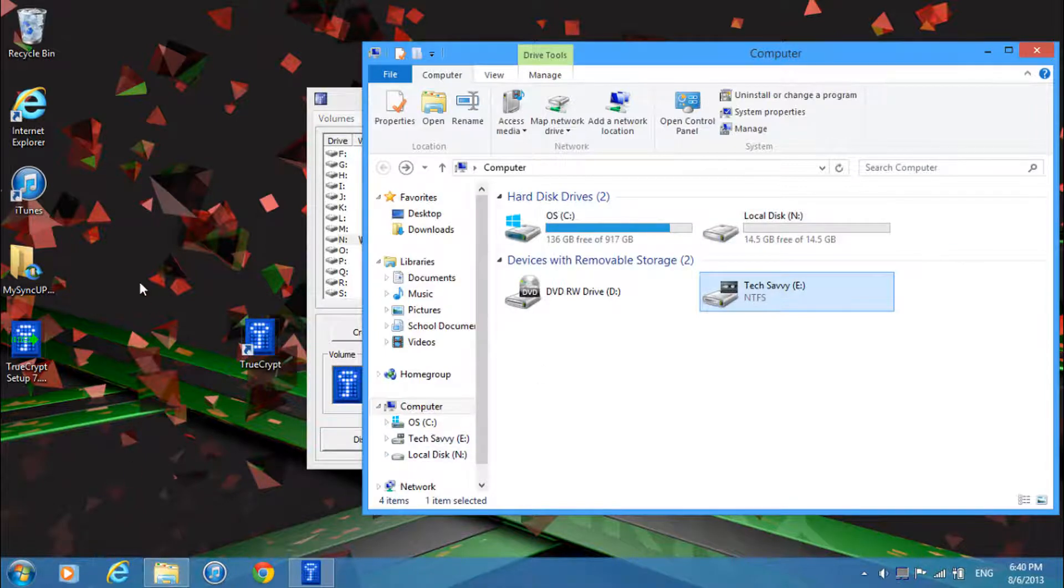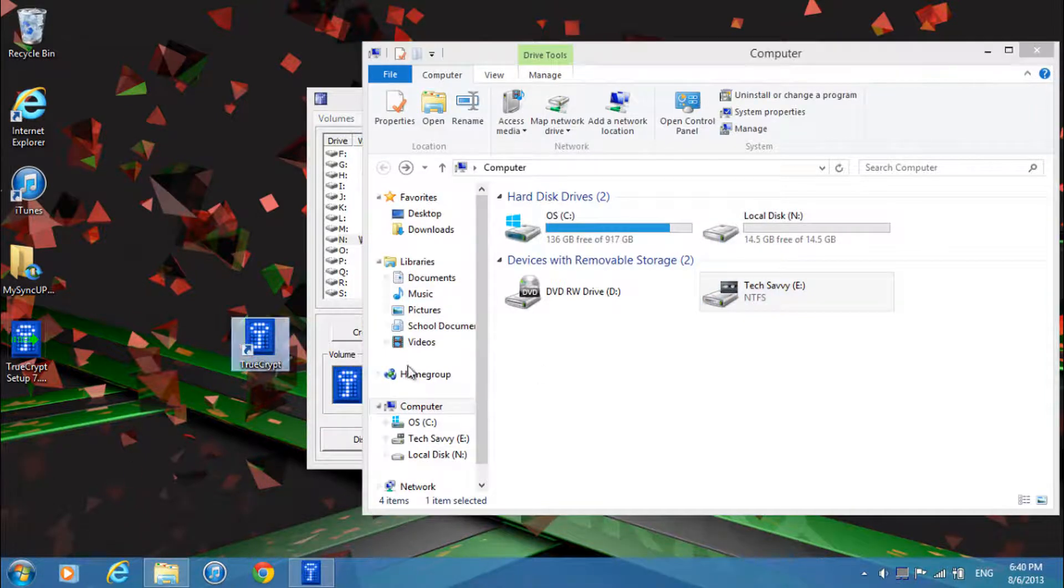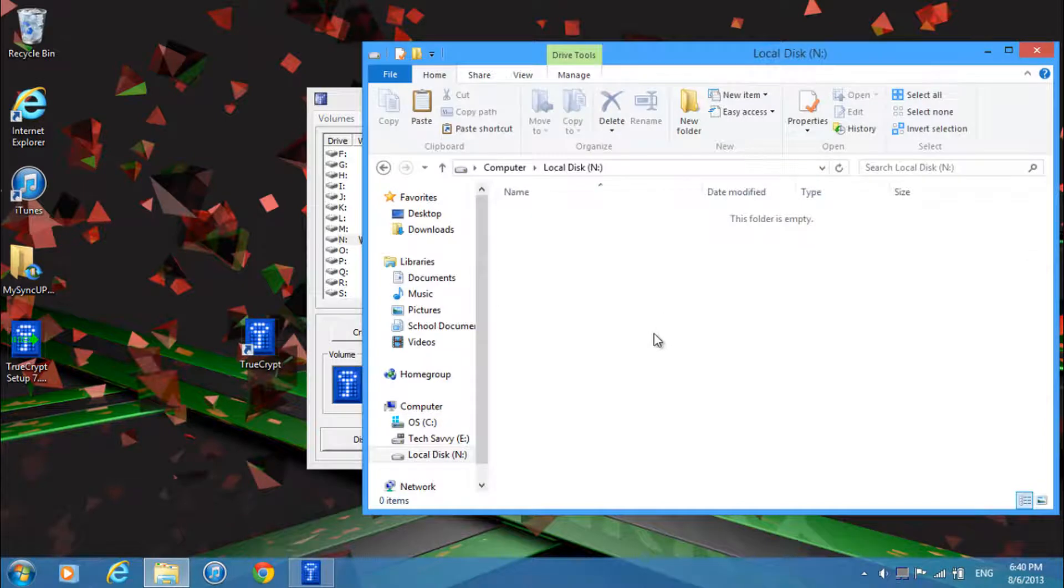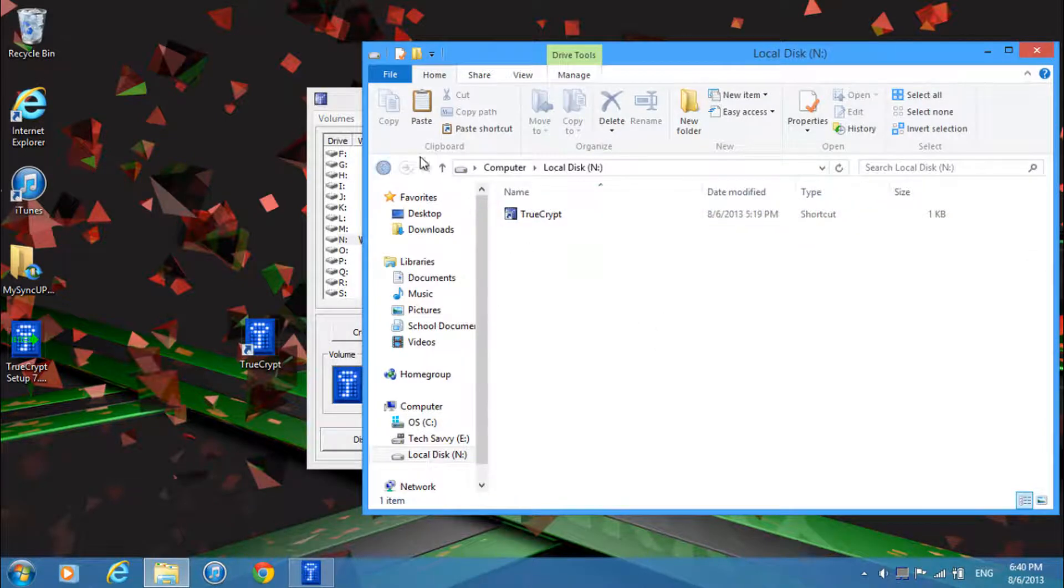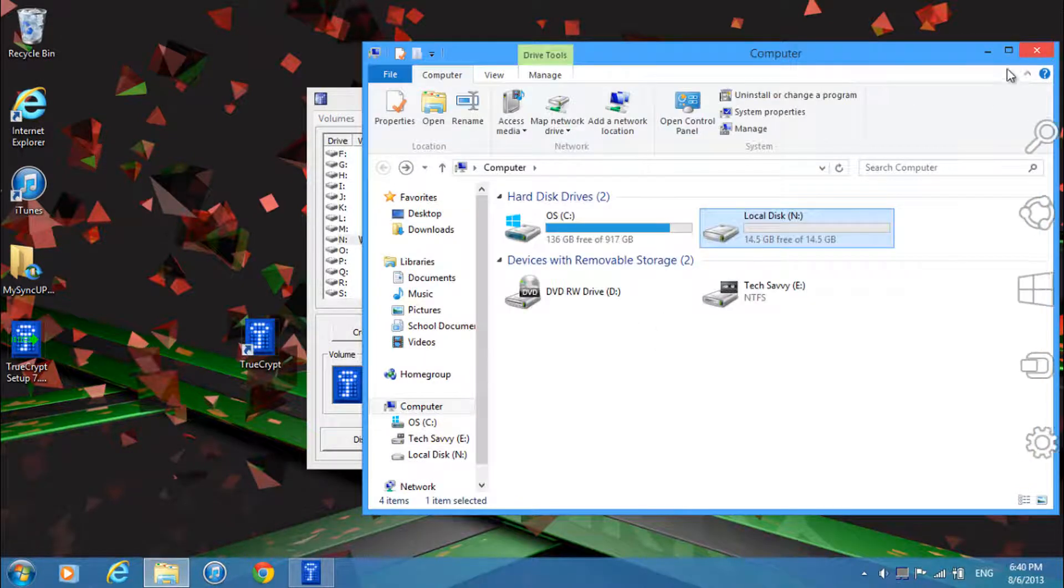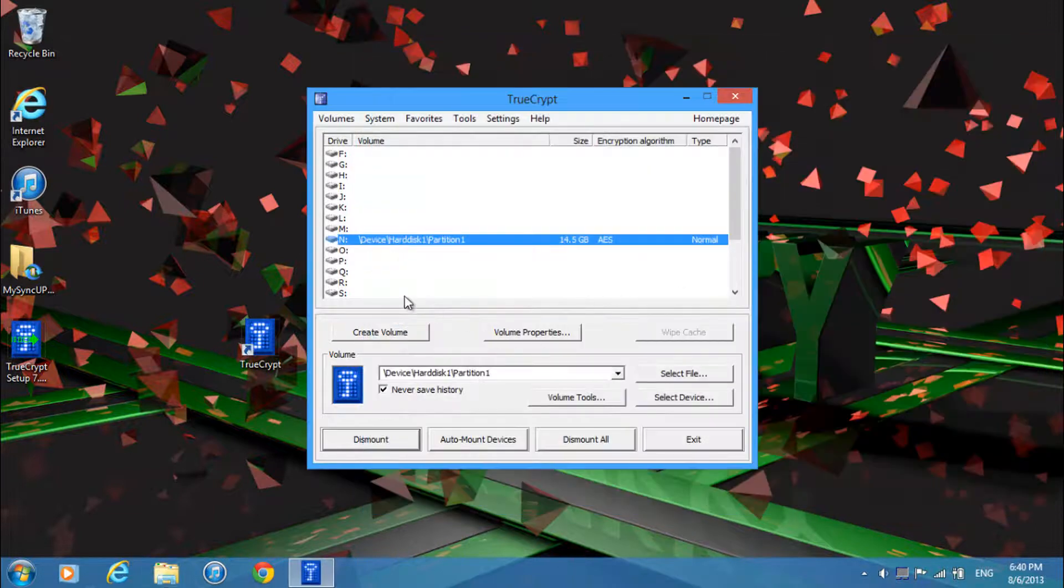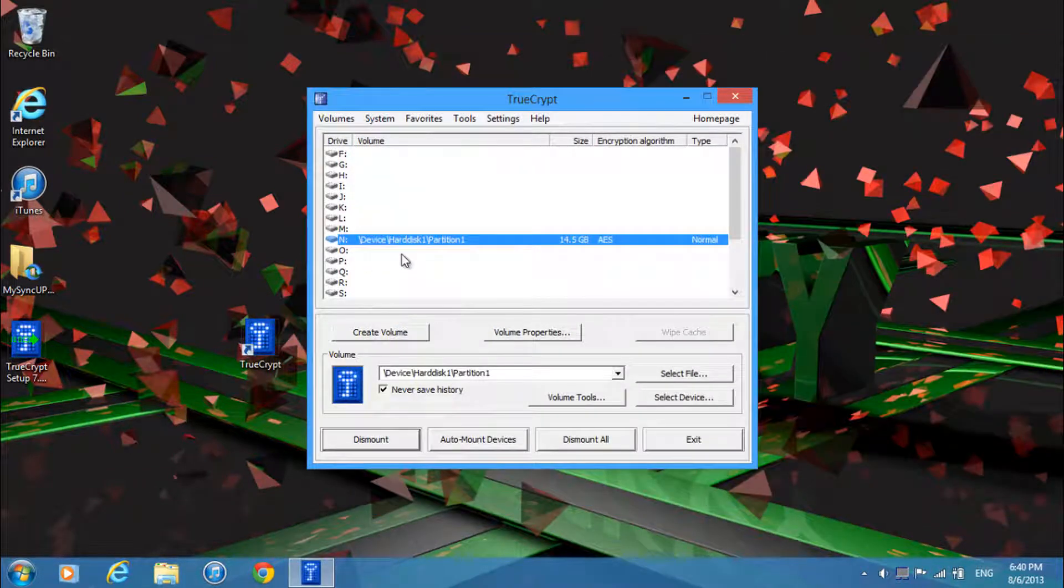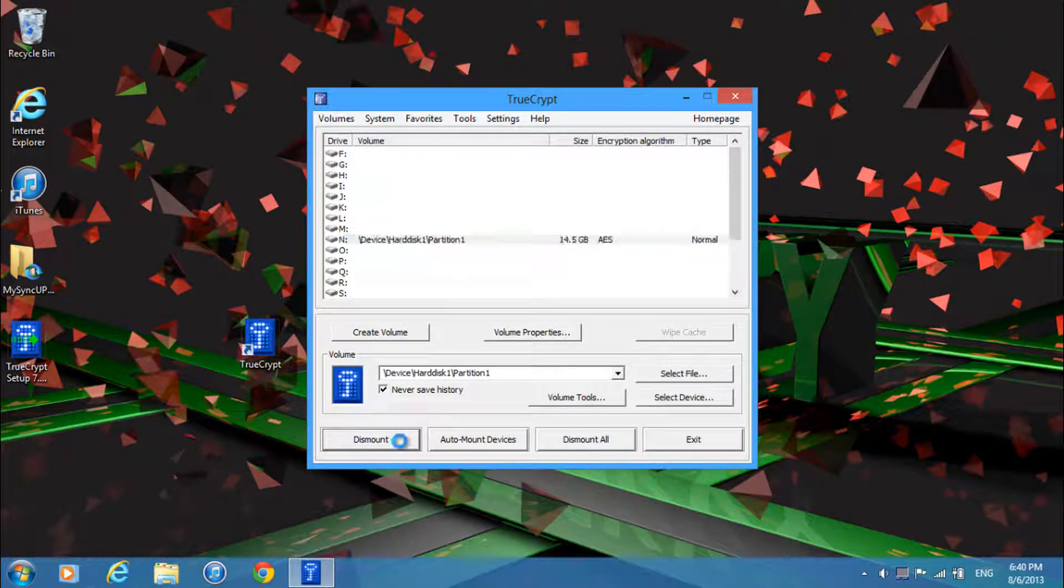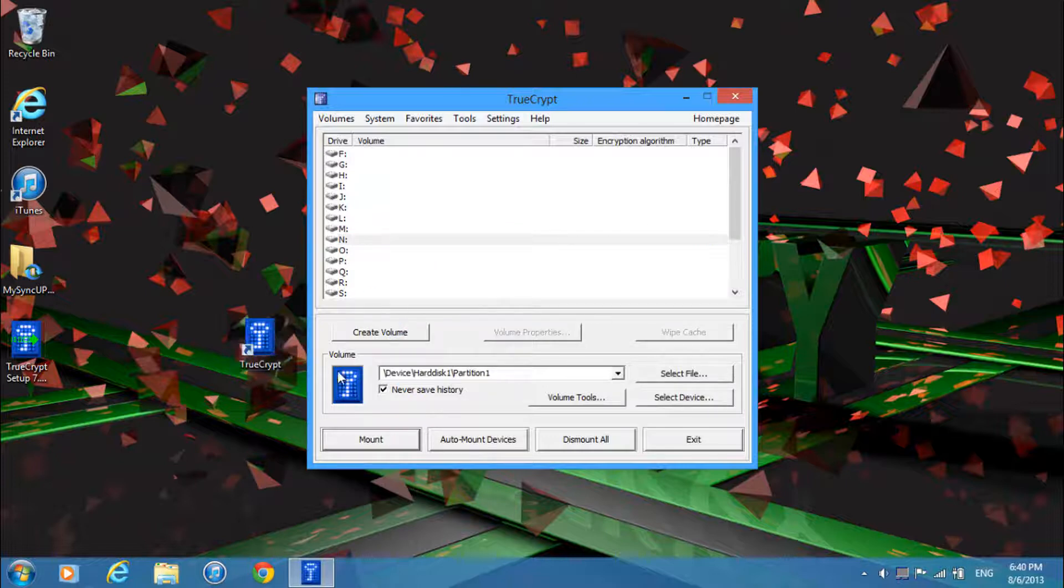So let's say I copy this shortcut into the drive. I should be able to access it when I enter in this password again. So let me show you an example. I've copied that shortcut in.